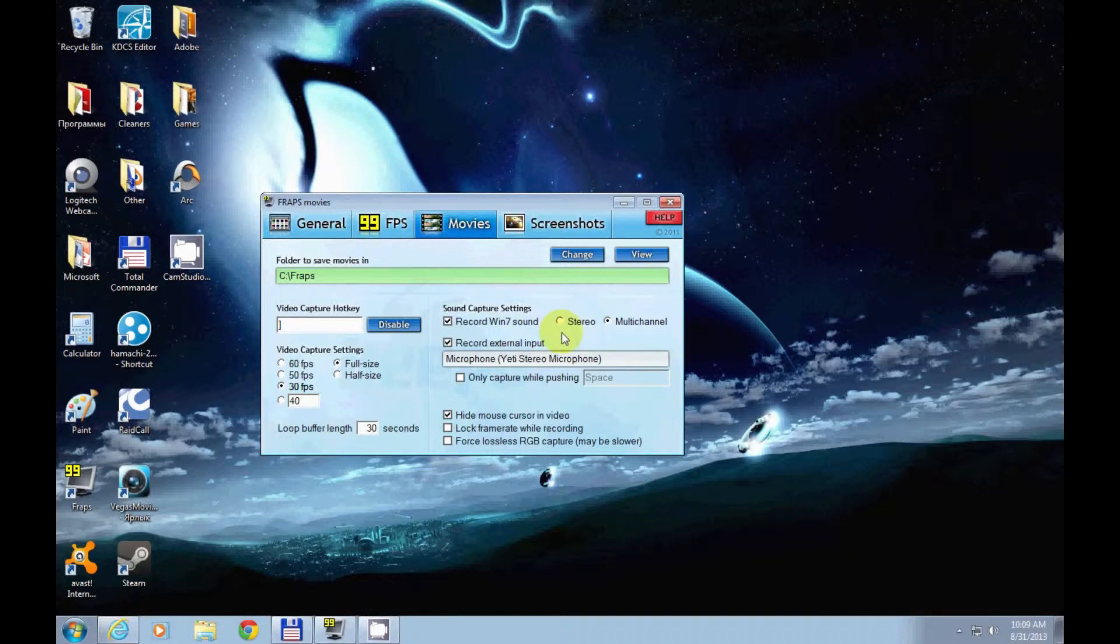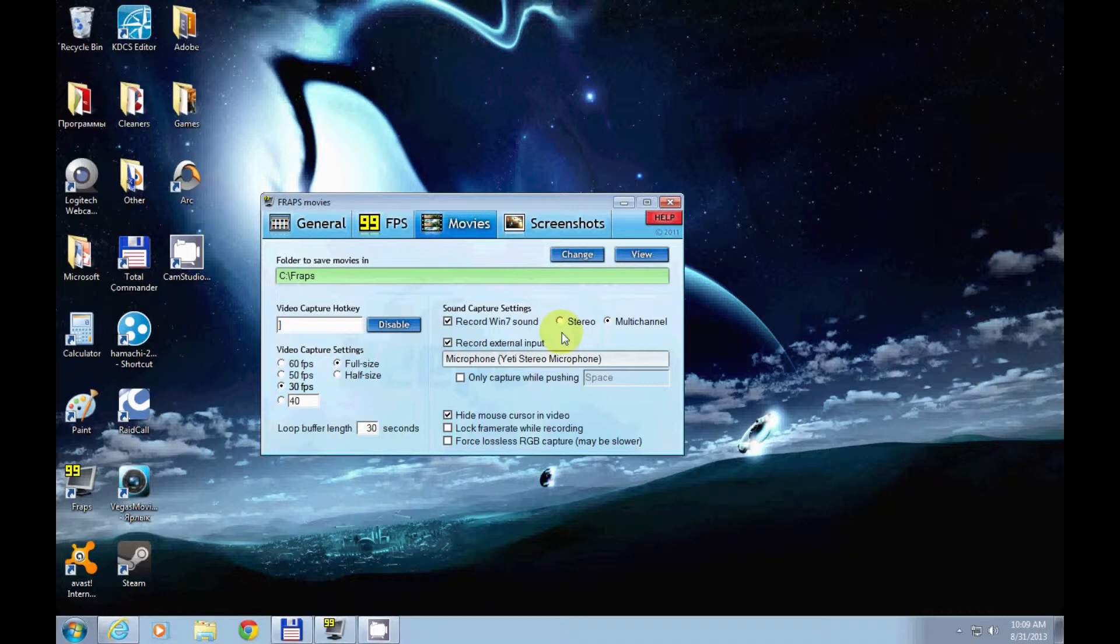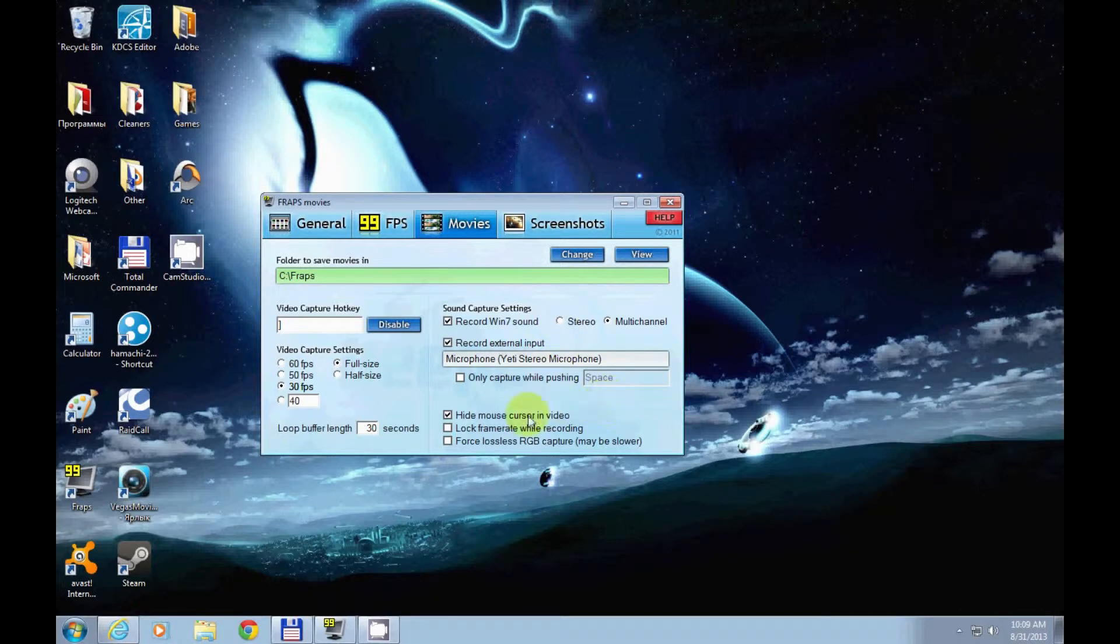be careful with Fraps because I had one conflict with a very old video game and it crashed every time I tried to record it. So you better test before recording.